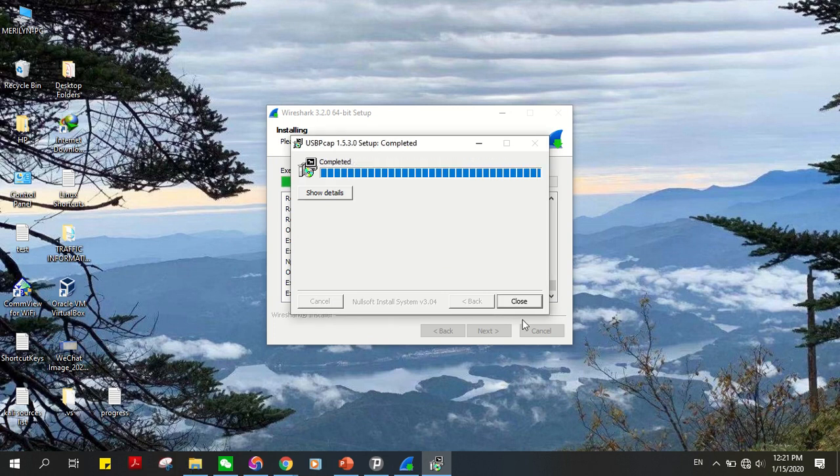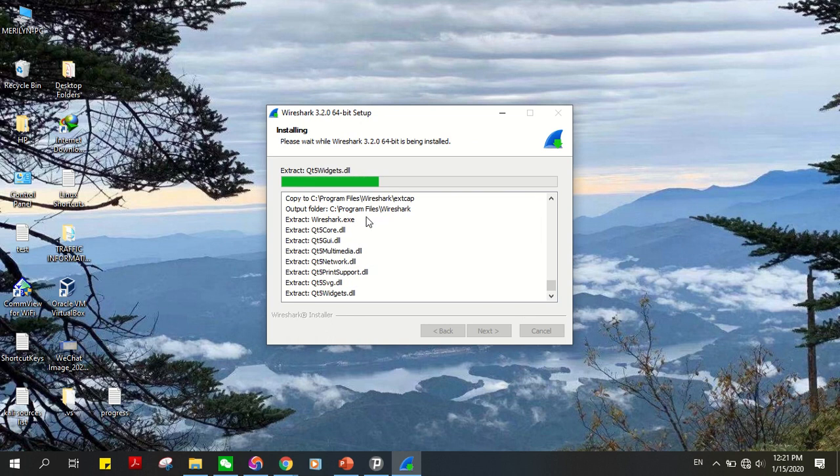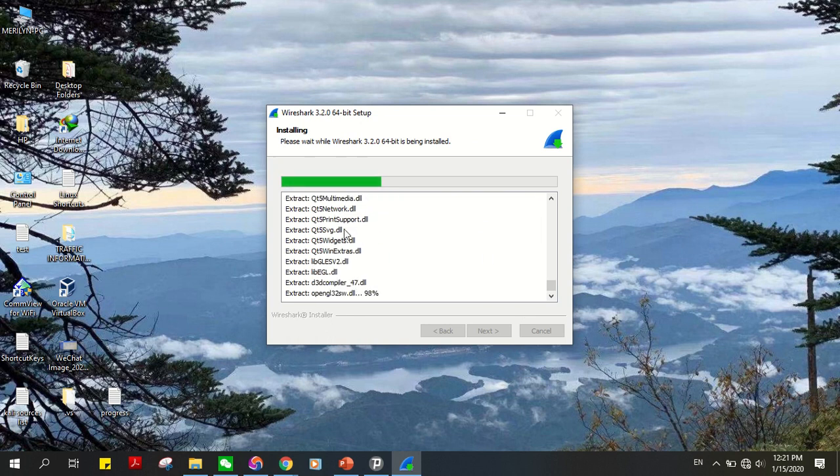When that's finished, click on close and Wireshark will finish its installation.